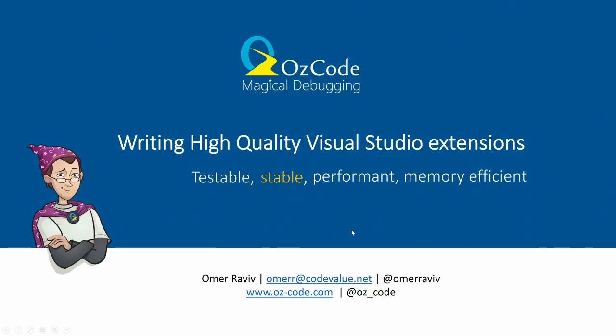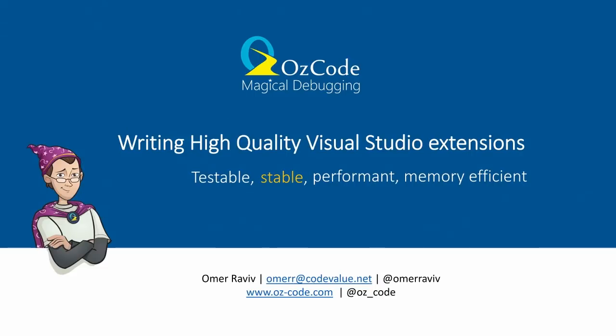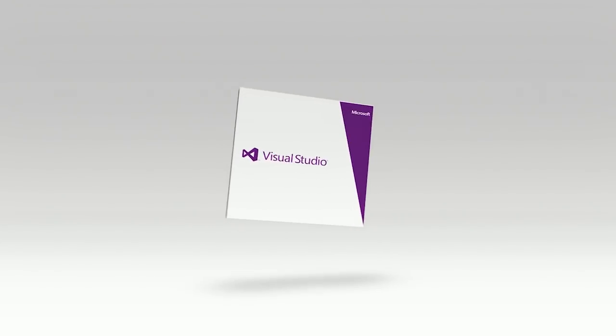All right. So, that wraps up our part one where we talked about testable and stable Visual Studio extensions. In the next episode, we're going to talk about how we're going to make our Visual Studio extensions both performant and memory efficient. Fantastic. All right. We said this is going to be about an hour. It's been 30 minutes. Perfect. Woo! So, in episode two of this, we'll continue the discussion. We'll be right back.